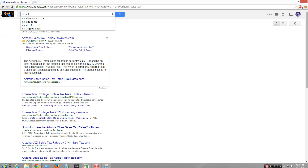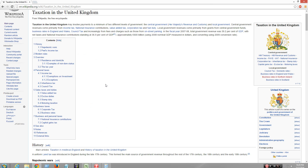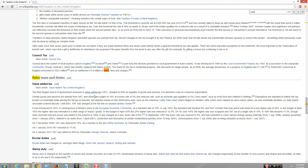UK sales tax — you guys are insane. It's called duty, which is another word for sales tax. It's 20%. Holy guacamole.